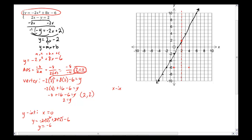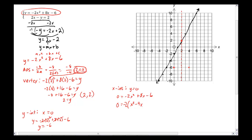For the x-intercepts, set y equal to 0: 0 = negative 2x² + 8x minus 6. To solve, I'll factor. First, there's a common factor — I'll pull out negative 2, so I don't have a negative leading coefficient. Dividing through by negative 2 gives x² minus 4x plus 3. That's a nicer trinomial to work with.